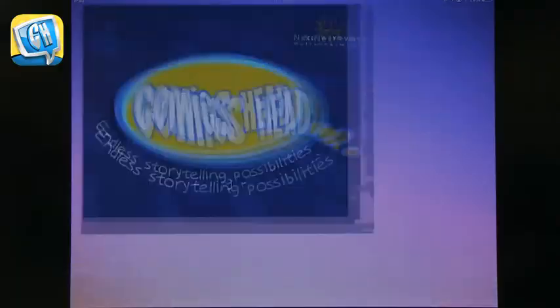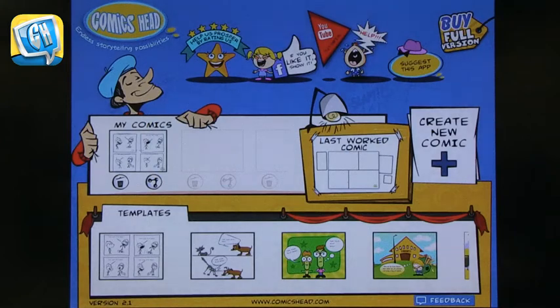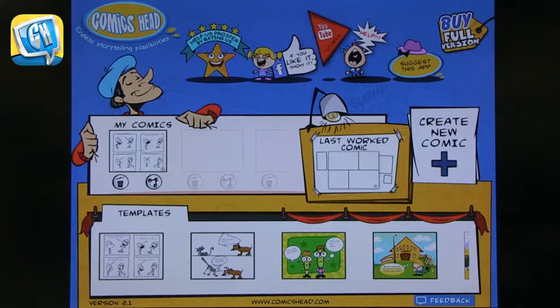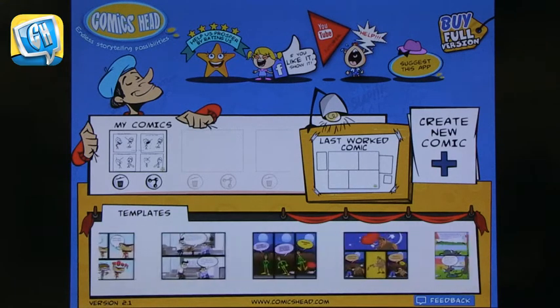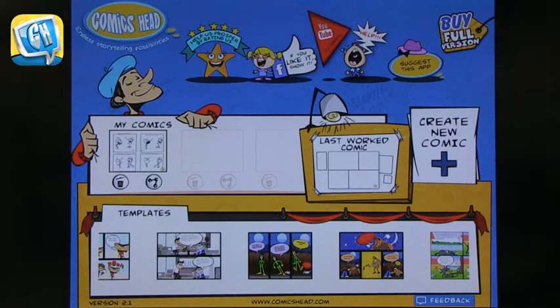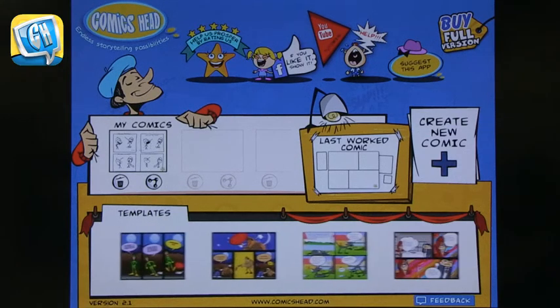Let's get to the apps. The first app I want to talk about is called Comics Head. In Comics Head, you've got lots of options — it's really a delightful way to look at comics. First, you choose a template. You can see there's a selection of different templates available and you can scroll through them to find which ones are relevant to what you're trying to do.